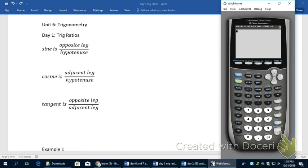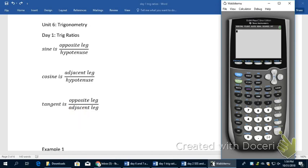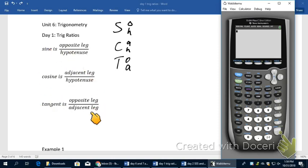Now we're ready to talk about what sine, cosine, and tangent are. Basically, they're the three basic trig functions, used for finding values on triangles when you have an angle measure and only two legs. The sine function will always be opposite over hypotenuse. The cosine function is adjacent over hypotenuse. And the tangent function is opposite over adjacent. I write out the phrase SOHCAHTOA to help me remember these ratios.